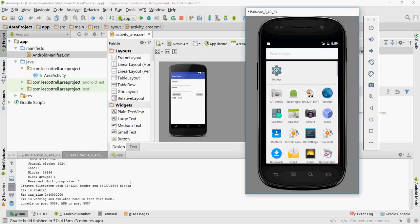Hello, in this video we're going to demonstrate how to create a launcher icon for your Android application.